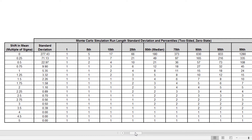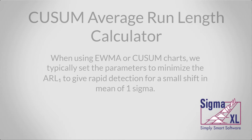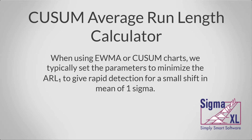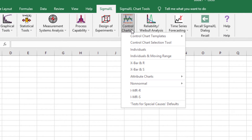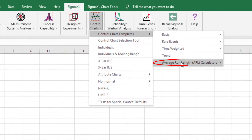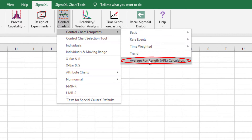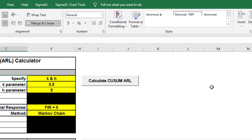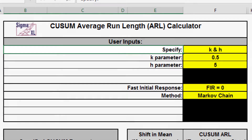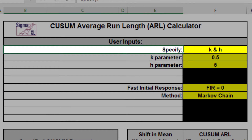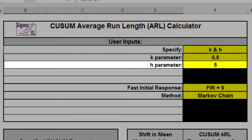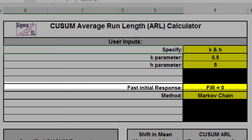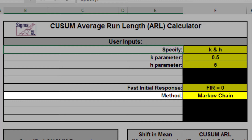Now I'll demonstrate average run length for cumulative sum. Click SigmaXL, Control Charts, Control Chart Templates, Average Run Length Calculators, CUSUM ARL. The default template settings are: specify equals K and H, K parameter equals 0.5, H parameter equals 5, Fast Initial Response FIR equals 0, and the method equals Markov chain.